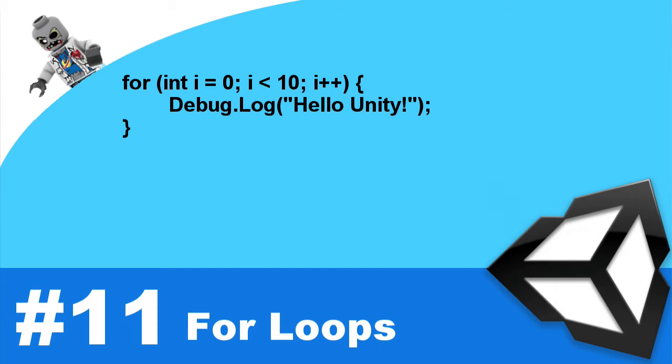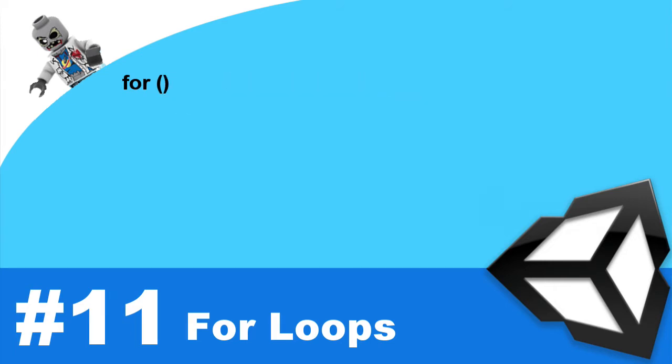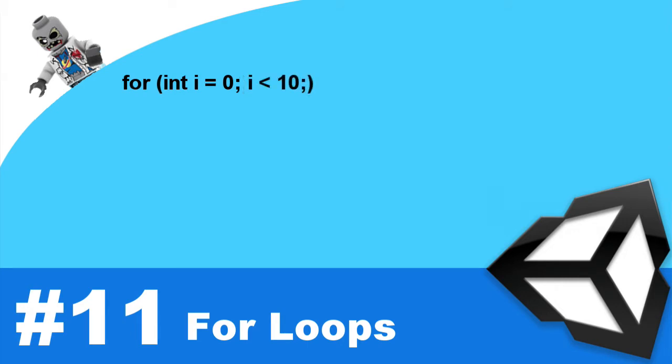To define this for loop, we would put for. And then we would put two parentheses. Now, within the parentheses, it contains three different parts. The first part, it contains an initializer. The second part contains how long the loop will run. And the final bit contains the incrementer. Or if you need to decrement, you can do that.